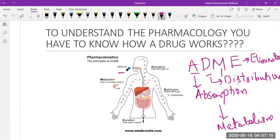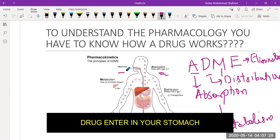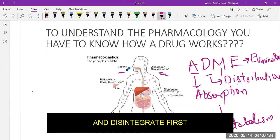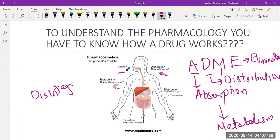If you take a look at this picture, this is a medicine. What happened when you take it from your mouth and it goes inside to your esophagus and reaches into the stomach? The drug has to be absorbed first. When the drug enters the body, it goes into the stomach and disintegrates first.